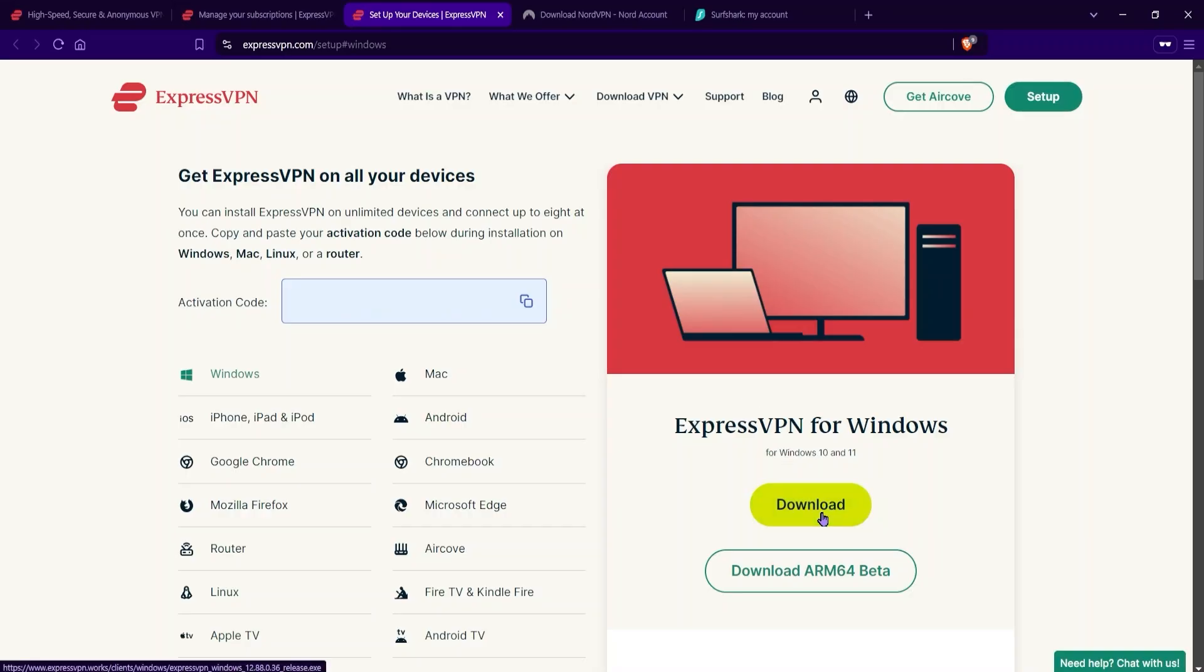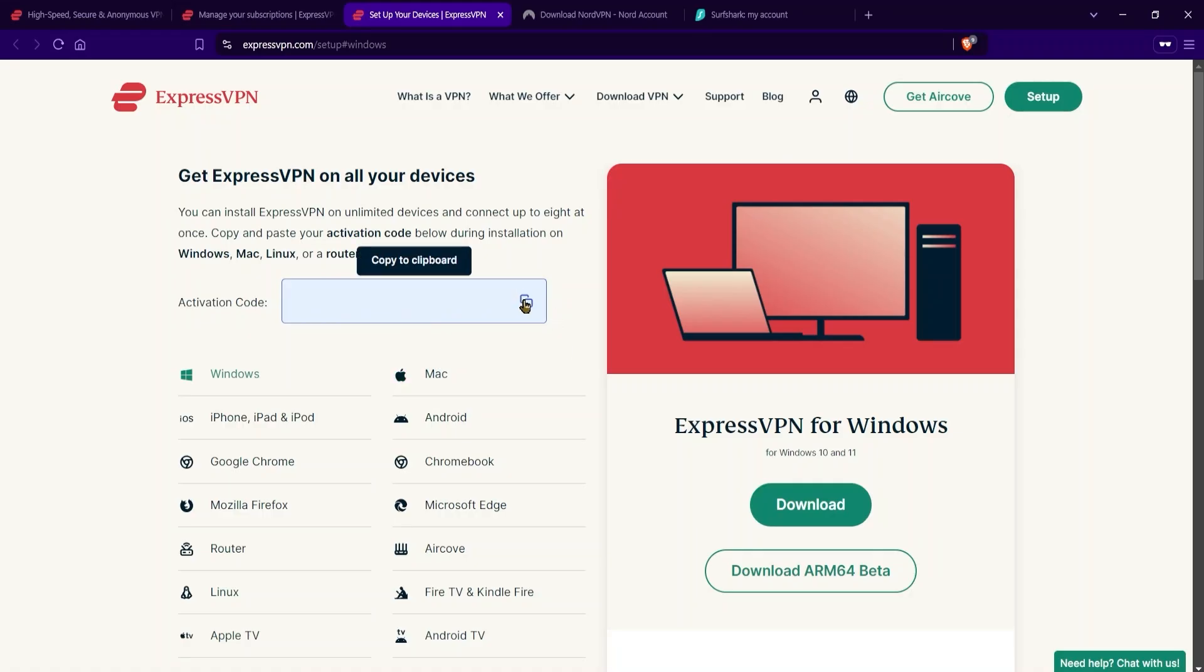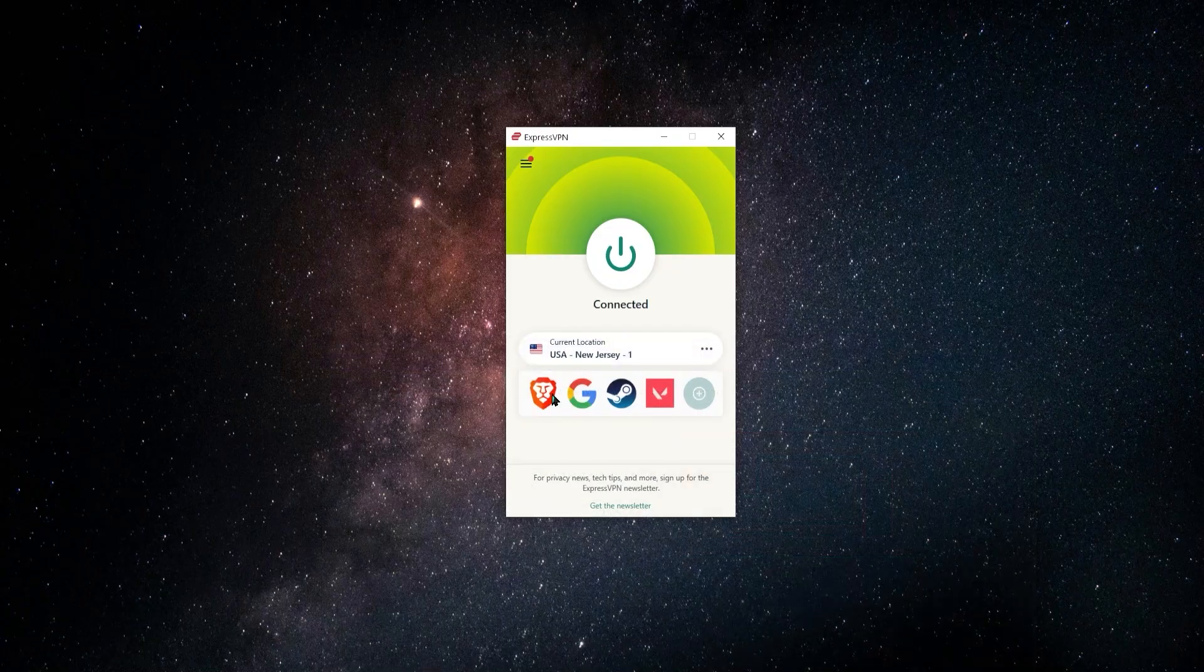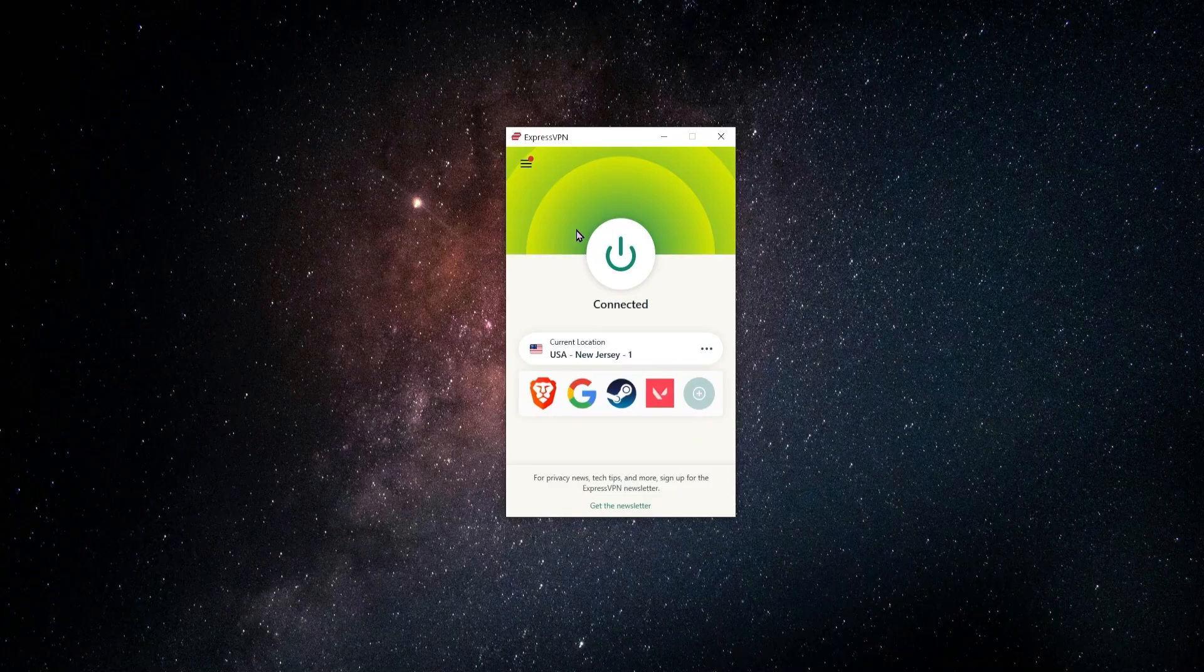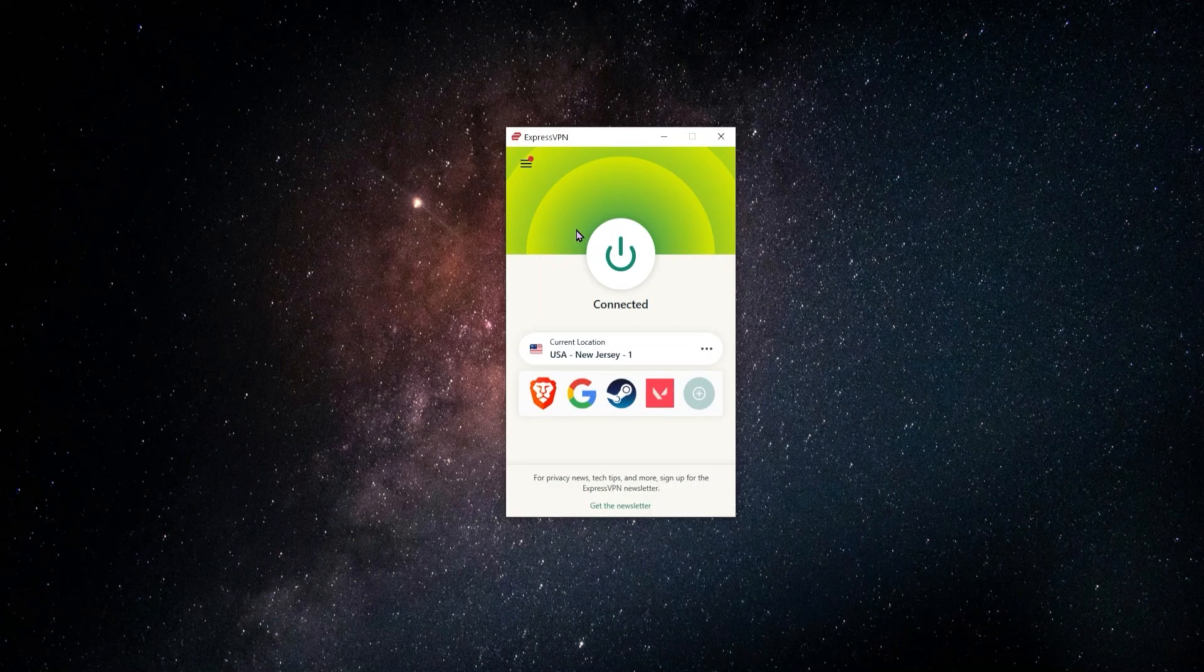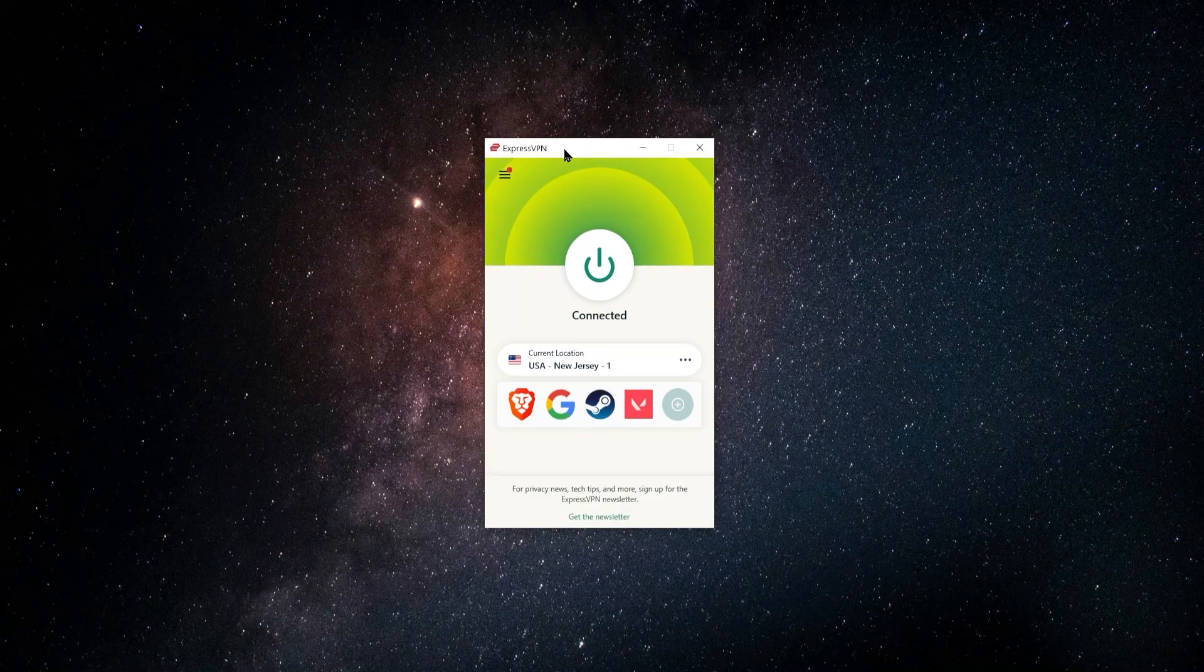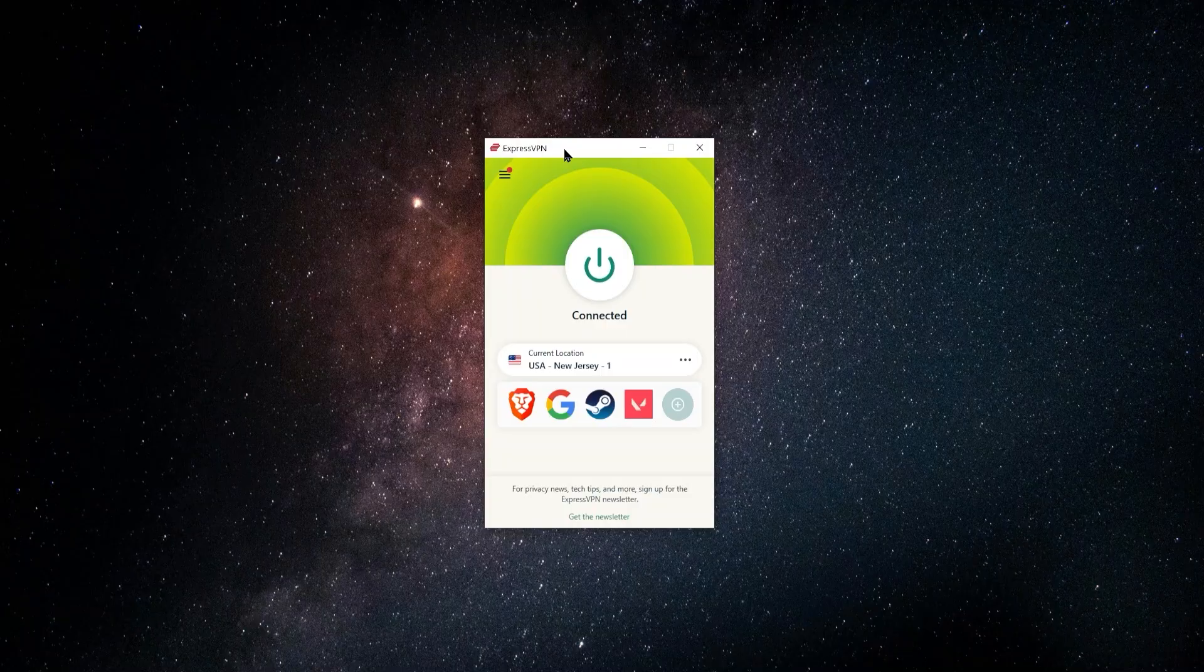So go ahead and download that VPN, and then once it starts up, you'll be asked to enter in this activation code. So you can just copy it from right here and paste it into the app, and then you'll pretty much be ready to go. There'll be a few questions that you'll be asked the first time you use it just to do the initial setup, but that's pretty much it, and the app will be ready.